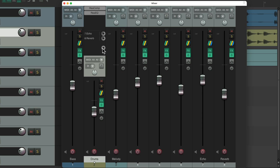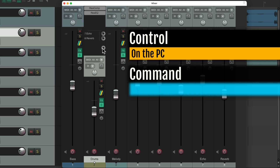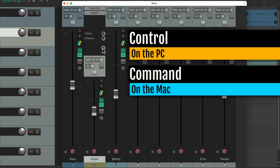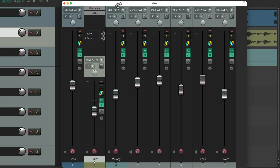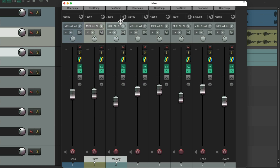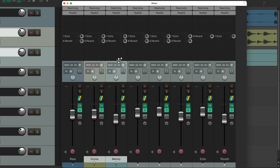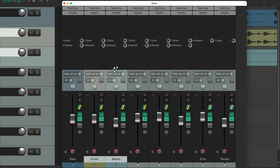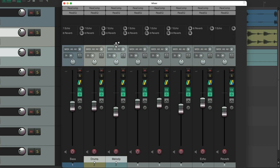We probably want to do it on all tracks. We can do that by adding a modifier key — on PC it's Control, on Mac it's Command. Hold it down, go to any track where you see this cursor, and pull it down. They all move together, so we can now see our effects and our sends in the mixer.